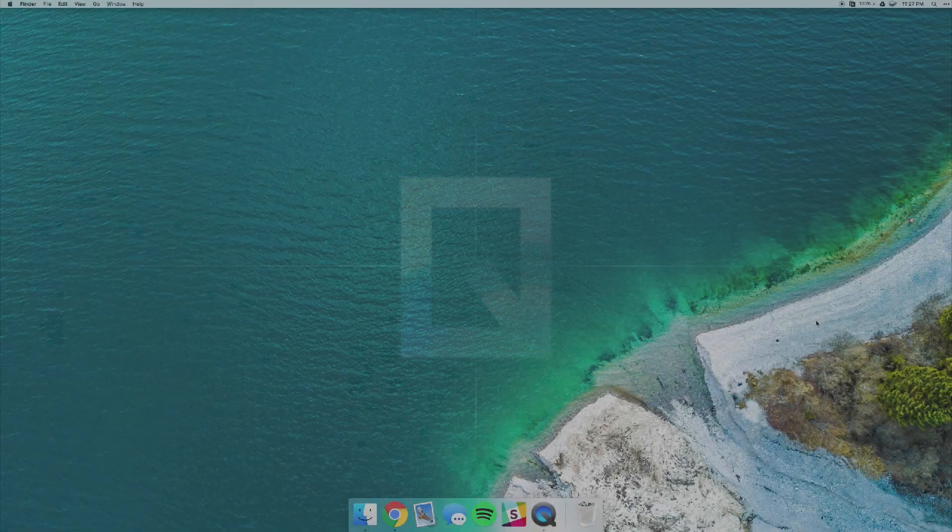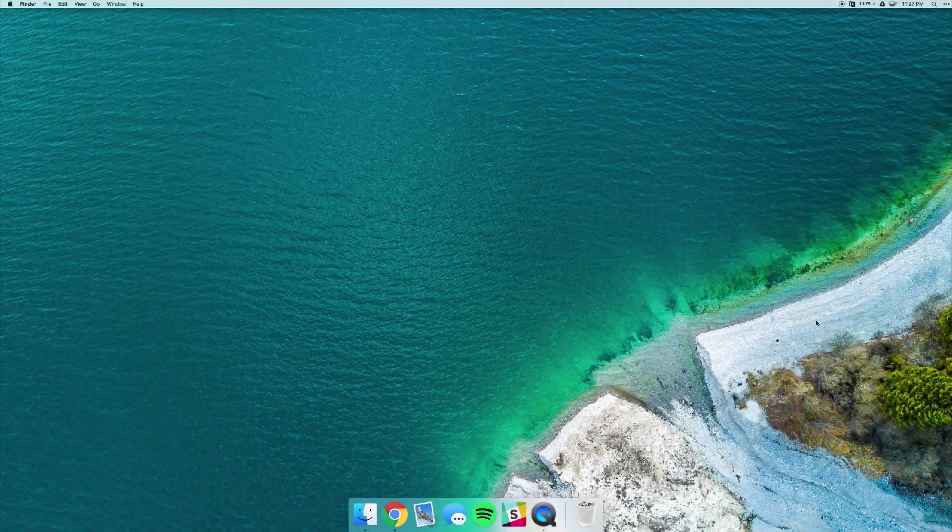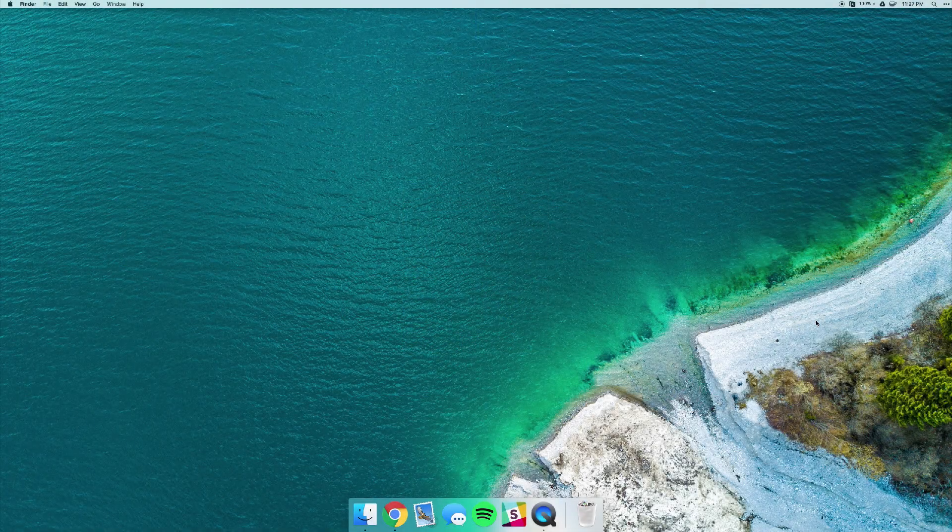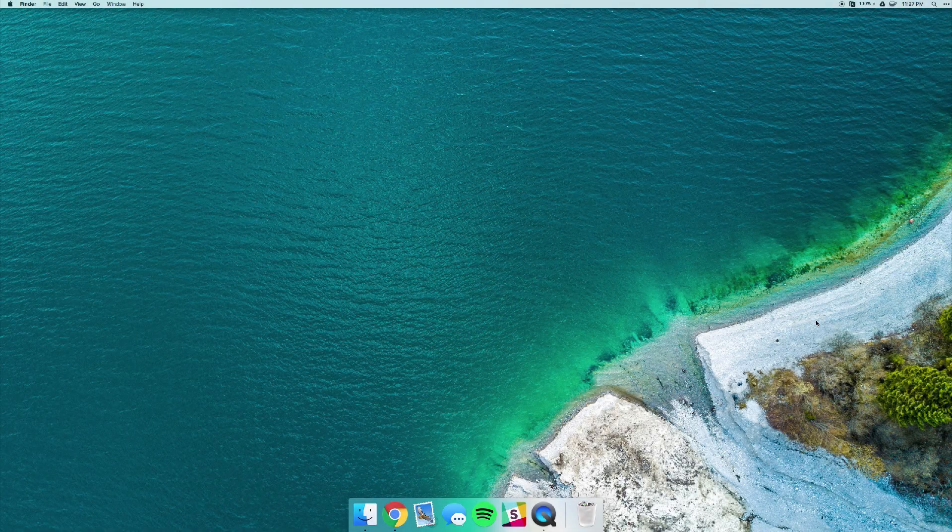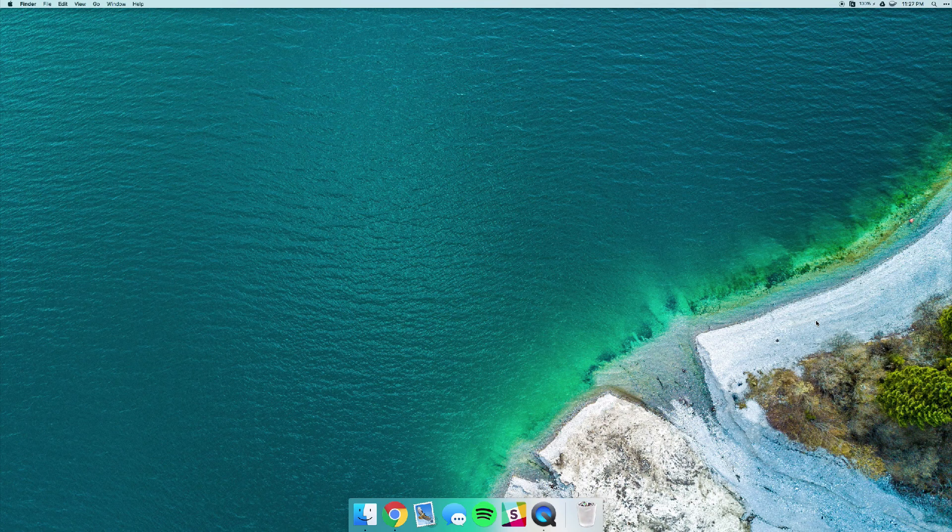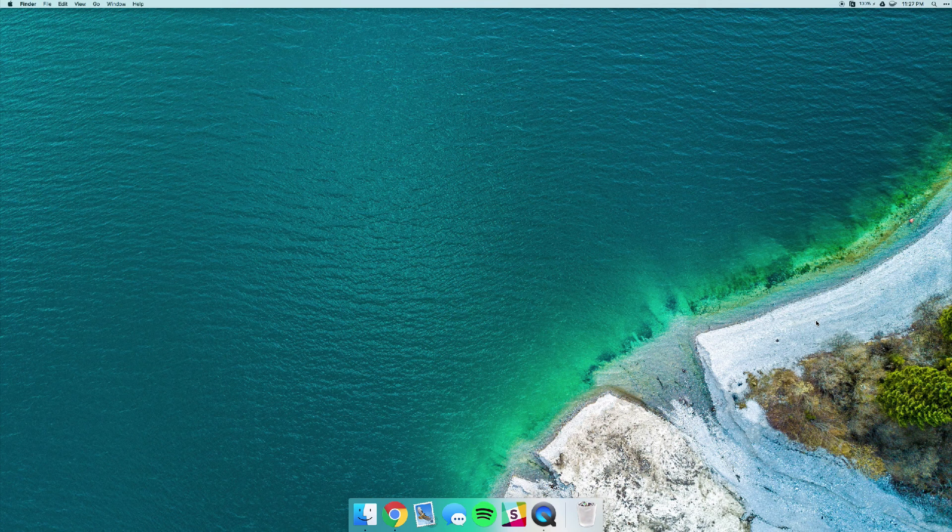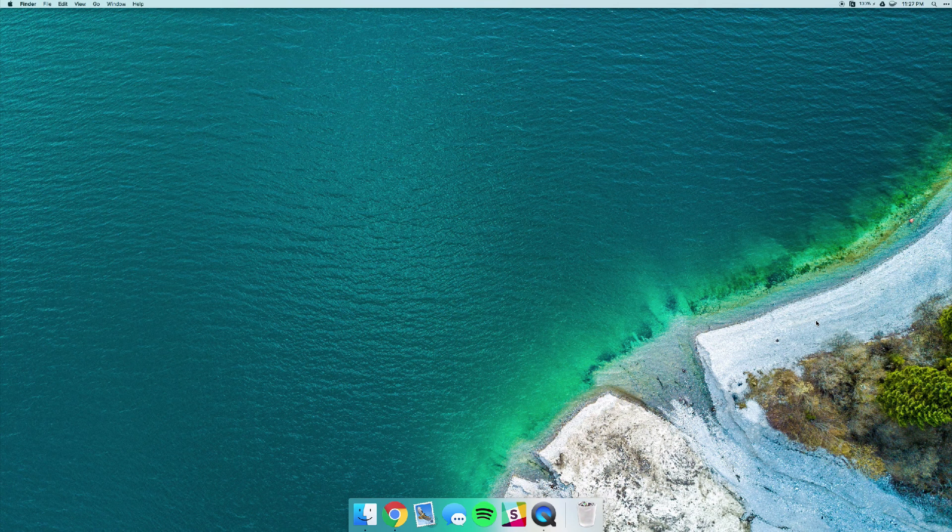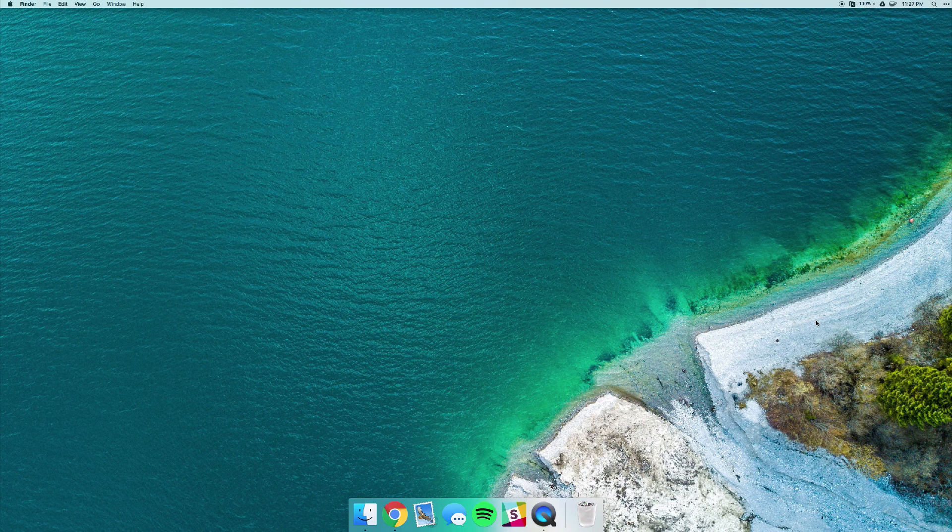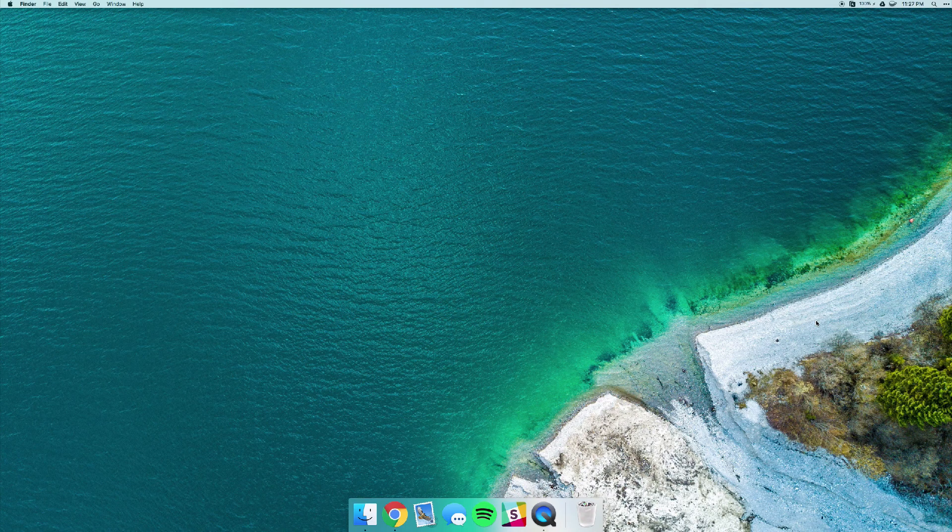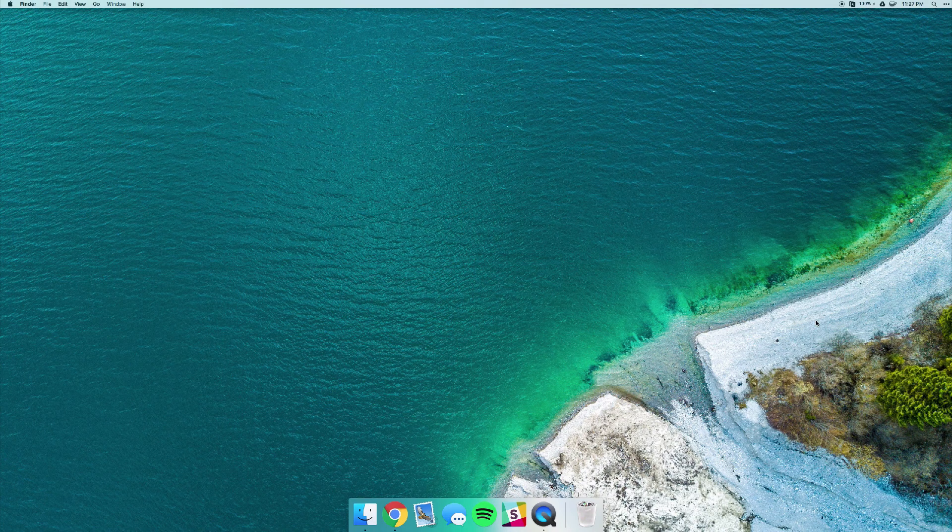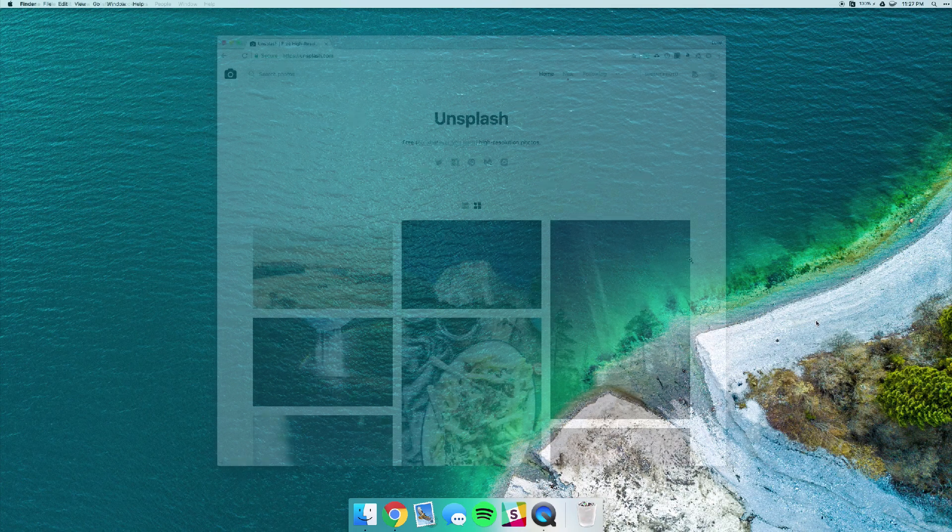What is up guys, this is Max Square and in this video I want to show you an app called Irvue. This is a free app in the Mac App Store so it's definitely worth checking out. Basically what it does is it pulls in photos from a site called unsplash.com and it sets them as your wallpaper.